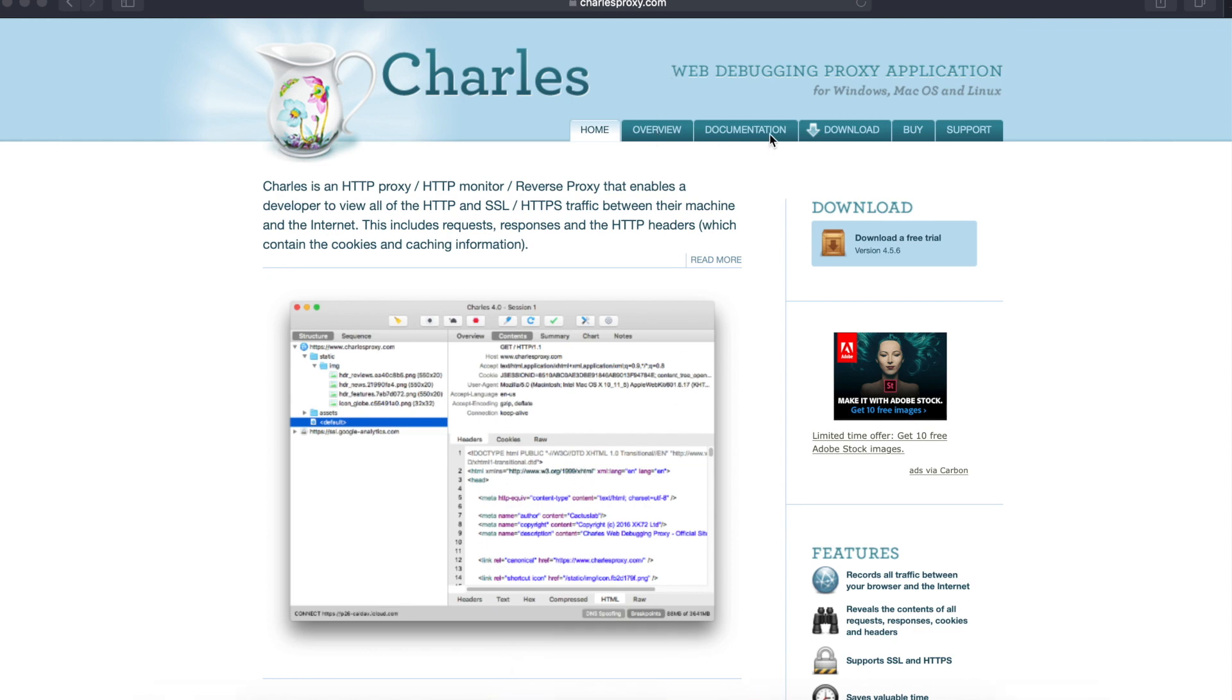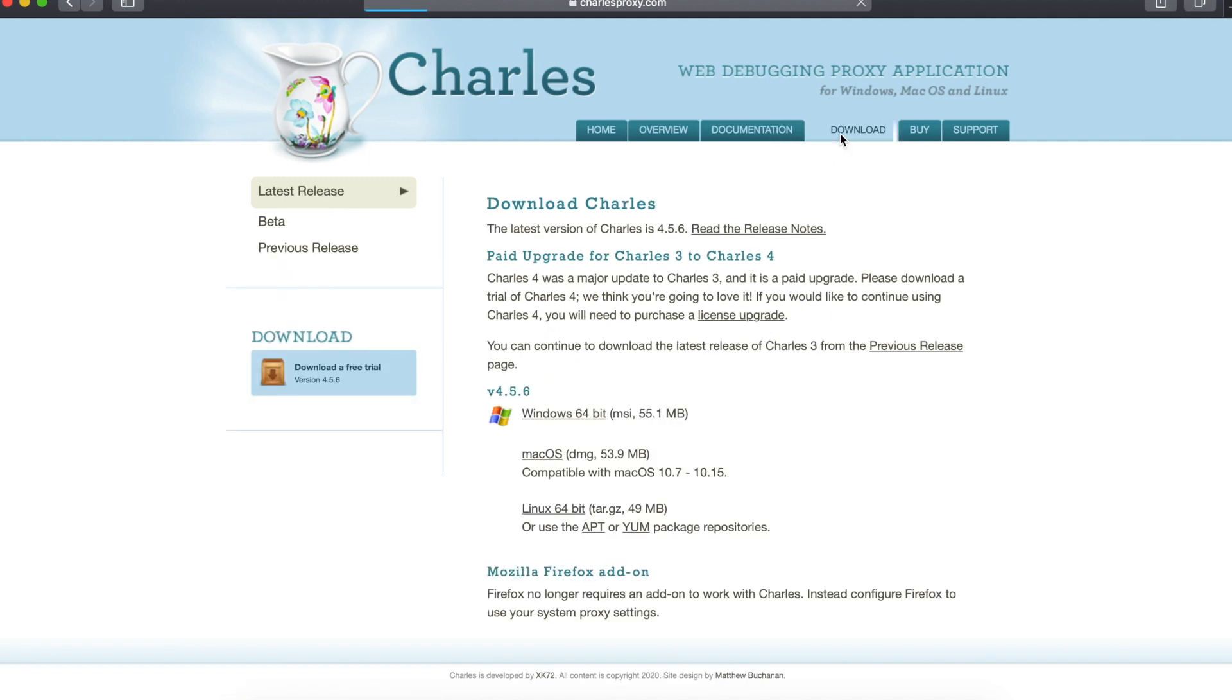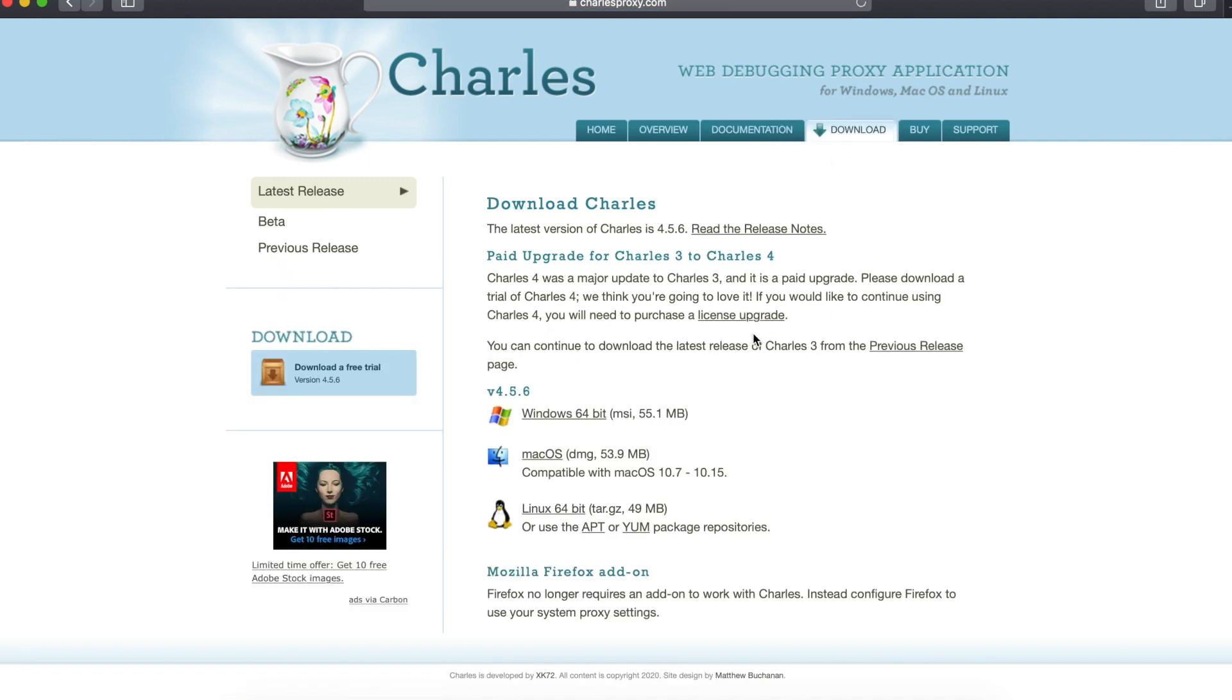Before we get started, if you haven't downloaded Charles, you can go to the site called charlesproxy.com. You can click on the documentation section and see what it's all about, and click on the download section.